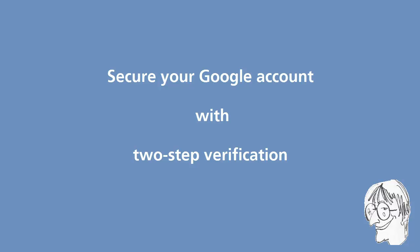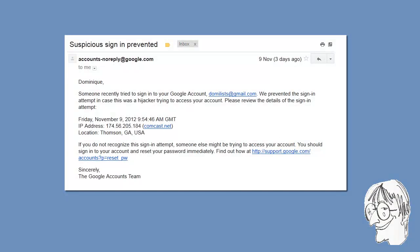A few days ago I received a rather worrying message from Google telling me that someone had probably tried to hack into my Gmail account. Google provided me with the IP address used by the hacker, which was in Georgia, USA, and there was indeed no way it could have been me, since I'm based in Finland.